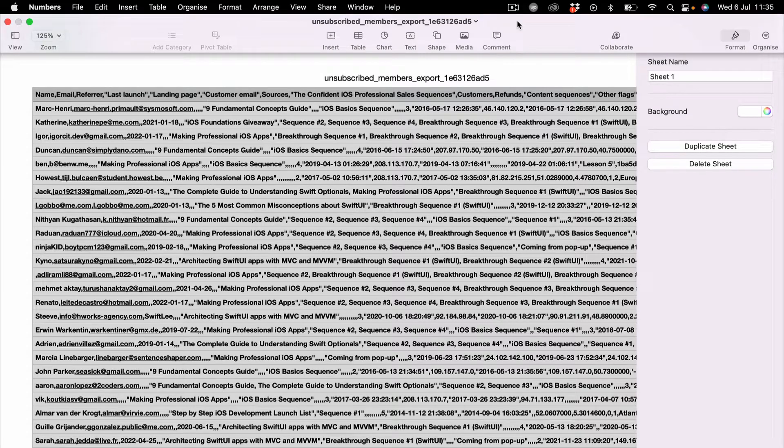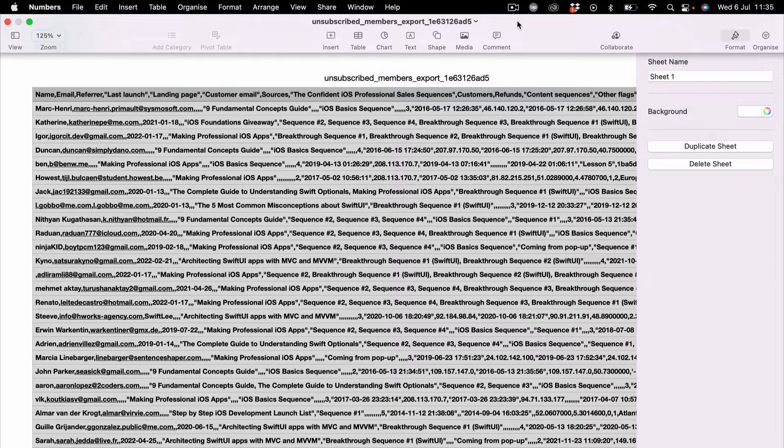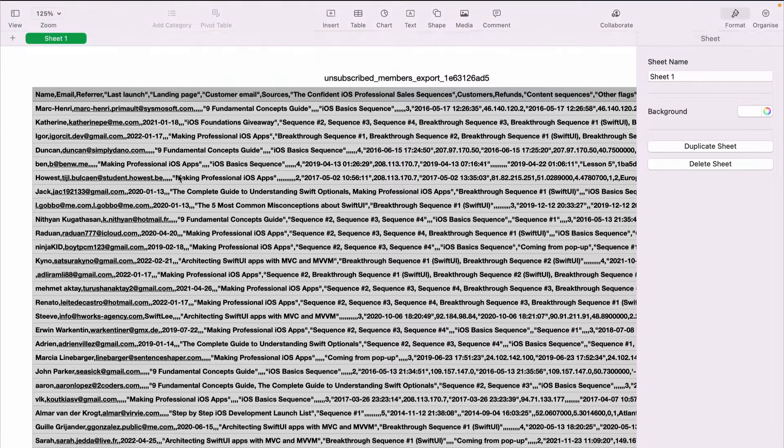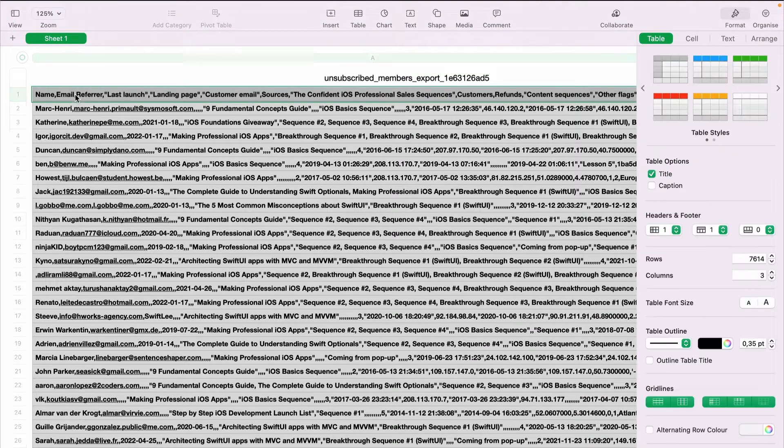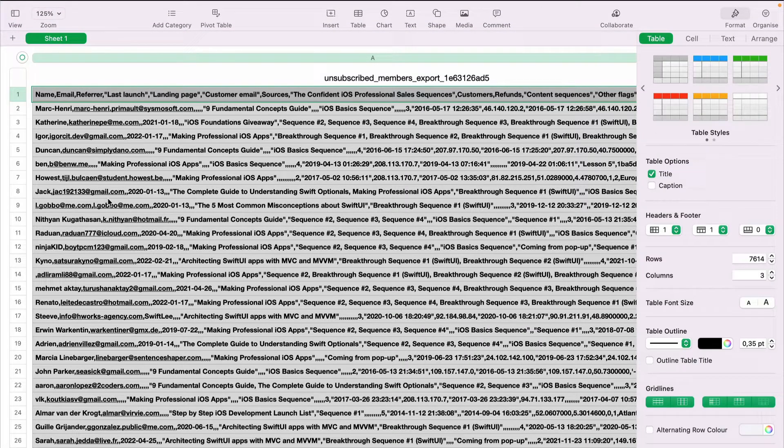Have you ever opened a CSV file in your Mac Numbers that looks like this? In this video, I'm going to show you how you can separate the data into different columns.